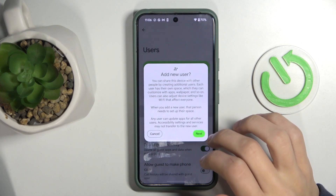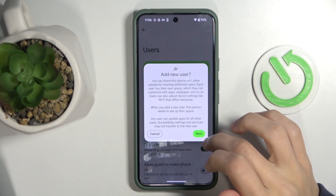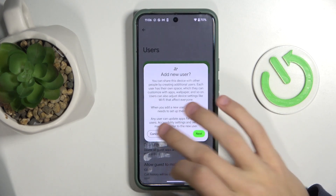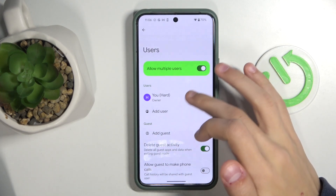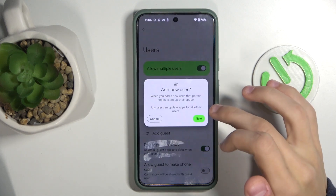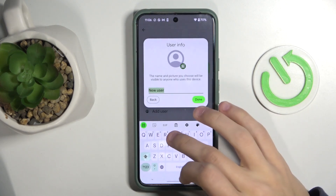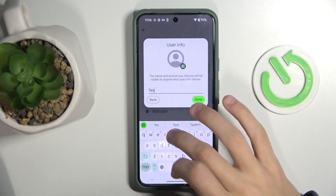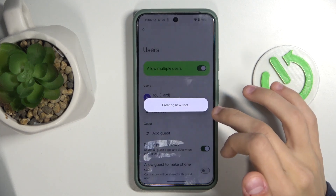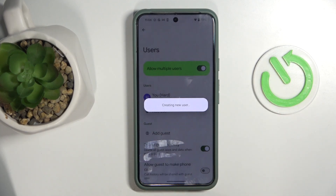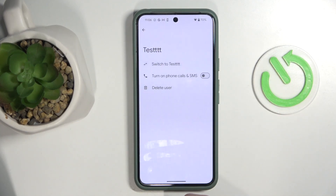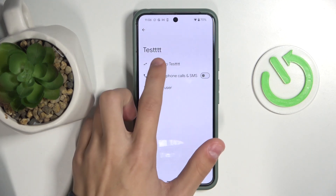If you want to add a user, click on the 'Add User' button under your account. Click on next, name it whatever you want, add a photo, and then the user is going to be created.